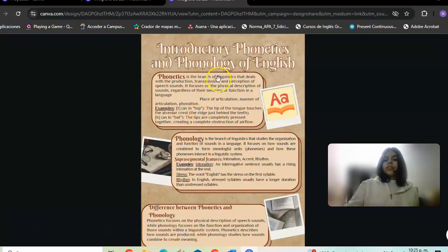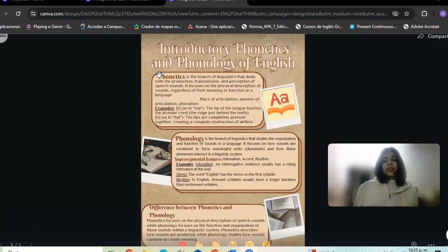Introduction to phonetics and phonology of English. Phonetics is a branch of linguistics that deals with the production, transmission, and perception of speech sounds. It focuses on the physical description of sounds regardless of their meaning or function in a language.